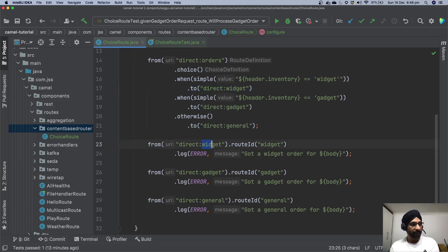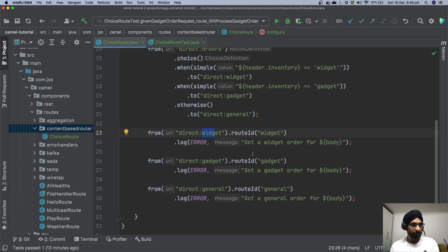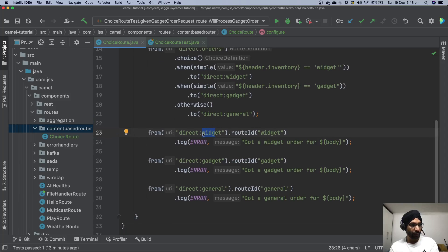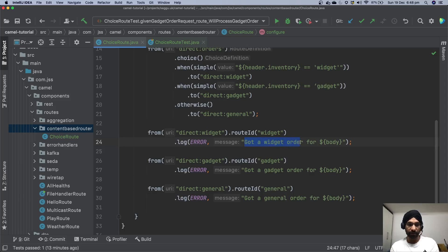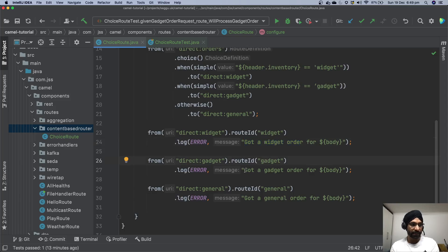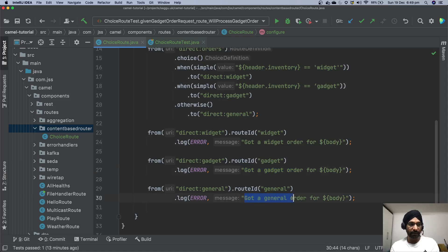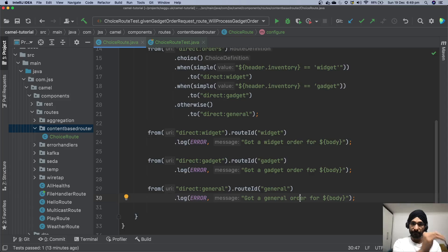Nothing complex, I'm just trying to demonstrate how you can basically implement content-based routing. What this direct route will simply do, if we call this one it's going to print a log saying got a widget order for whatever body is there. If it sees gadget it's going to say I've got order for gadget, otherwise it's going to simply print got a general order. Alright, so we have now built our route and it's done.